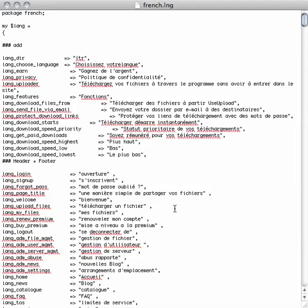Before we get started, I would like to personally thank you for taking the time to contribute your expertise in translating our content. It is very important to us that our content is understandable in a variety of languages as our user base is international.